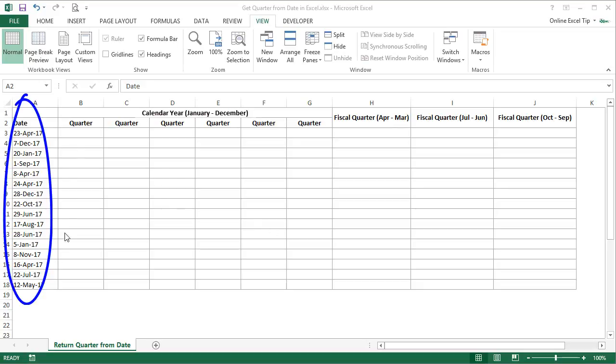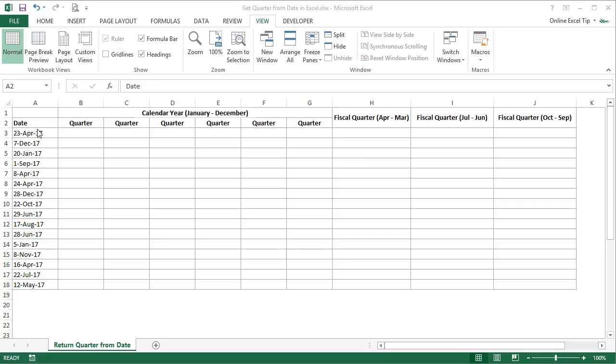I have a list of dates in column A and let's get the quarter with different methods from column B onwards. A calendar quarter is a 3 consecutive months period starting on January 1st, and a physical quarter refers to the period of 3 consecutive months that comprise a fiscal year for governments and businesses for accounting purposes.